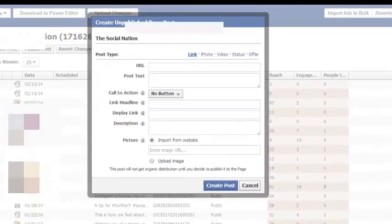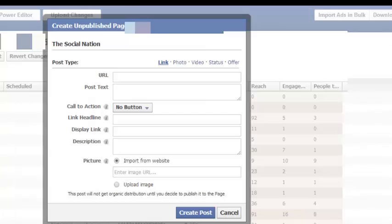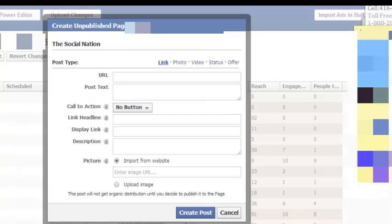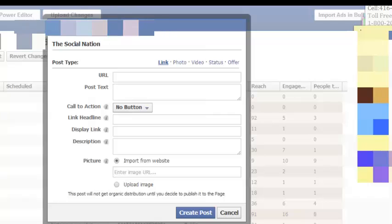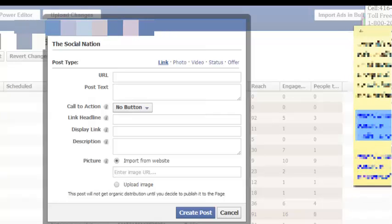So call-to-actions are currently only available for URL posts, so link posts.